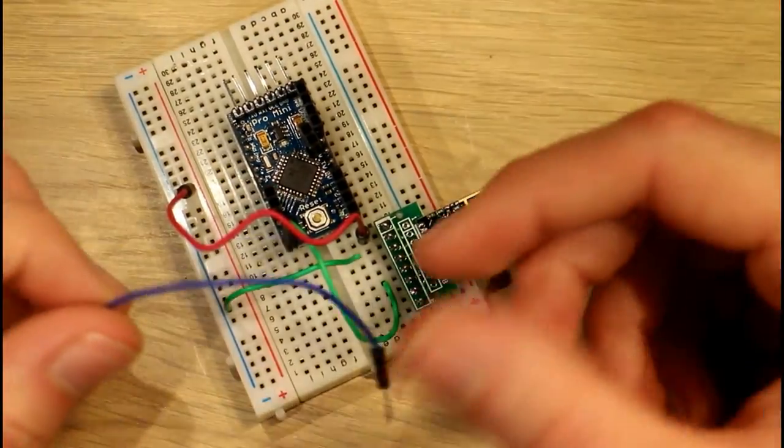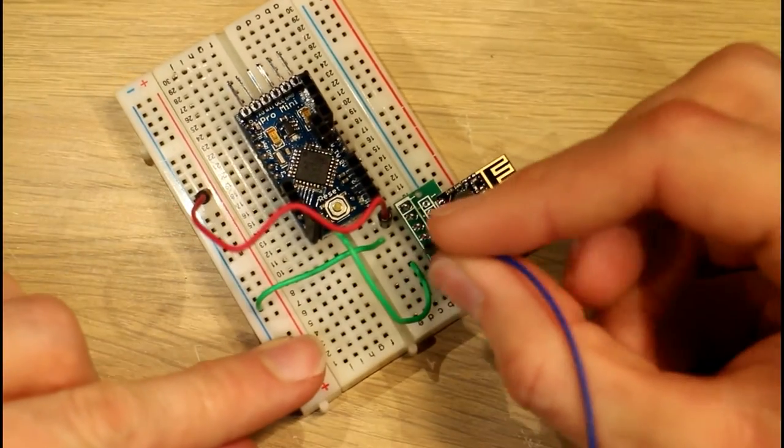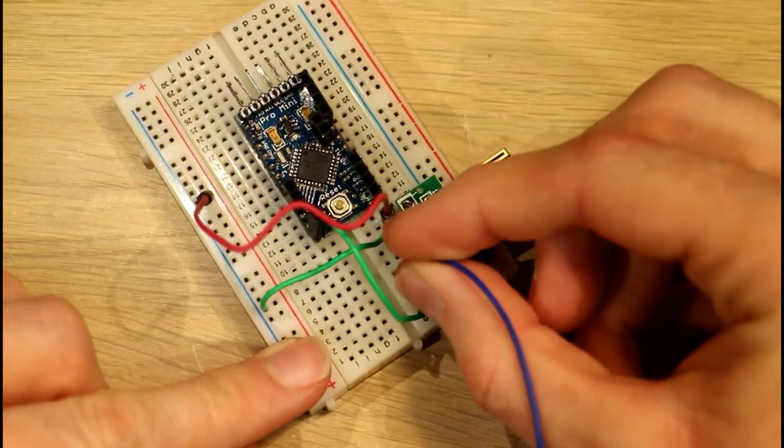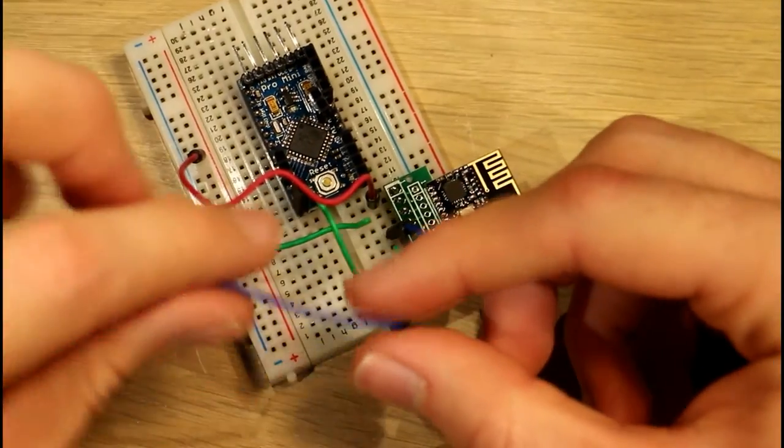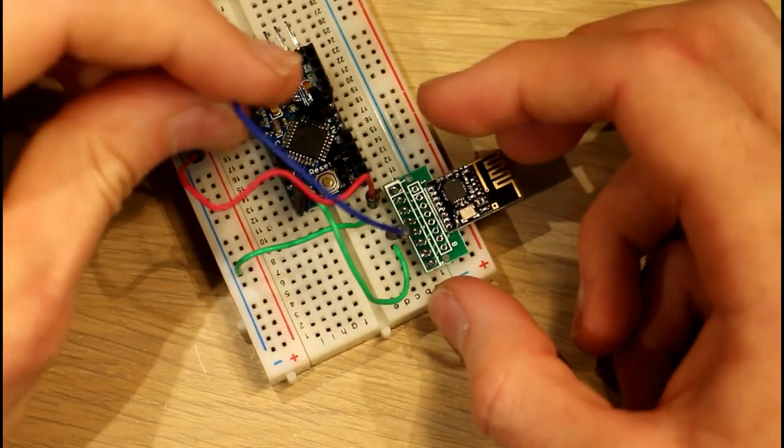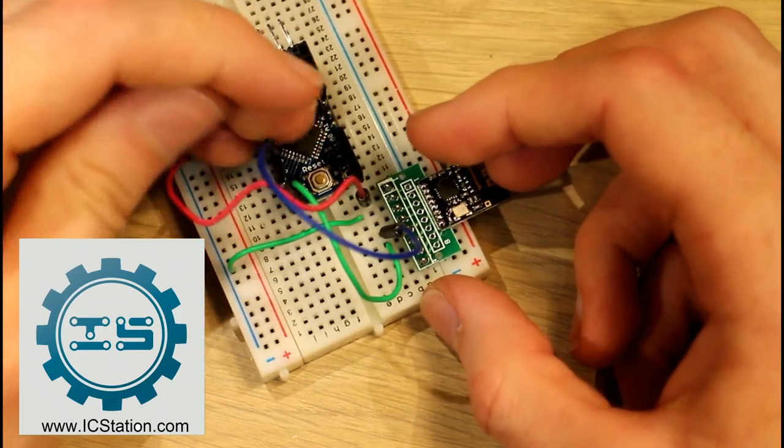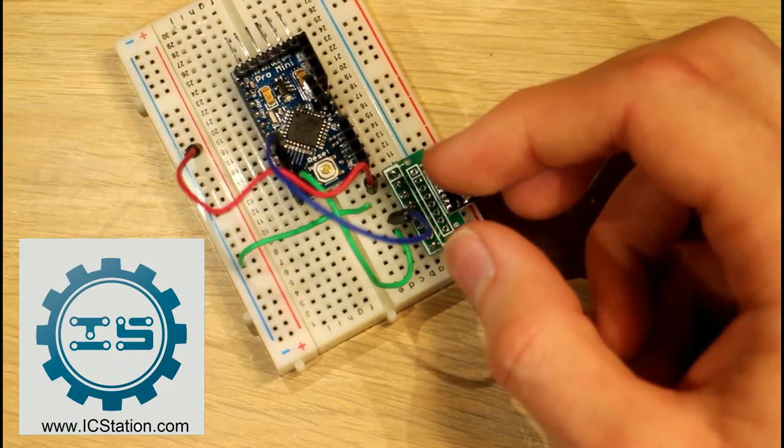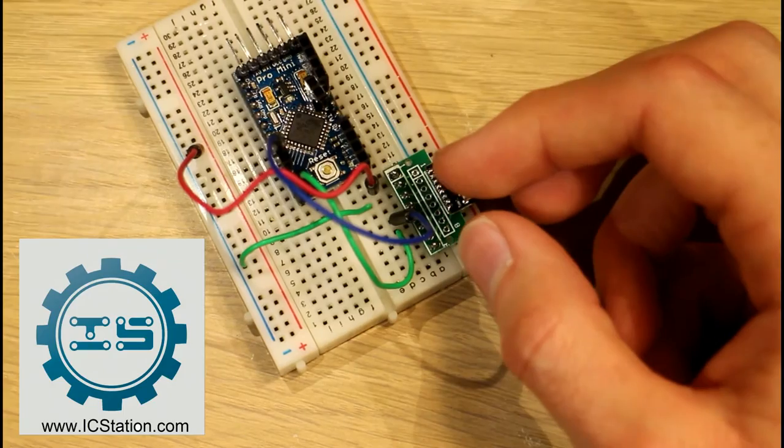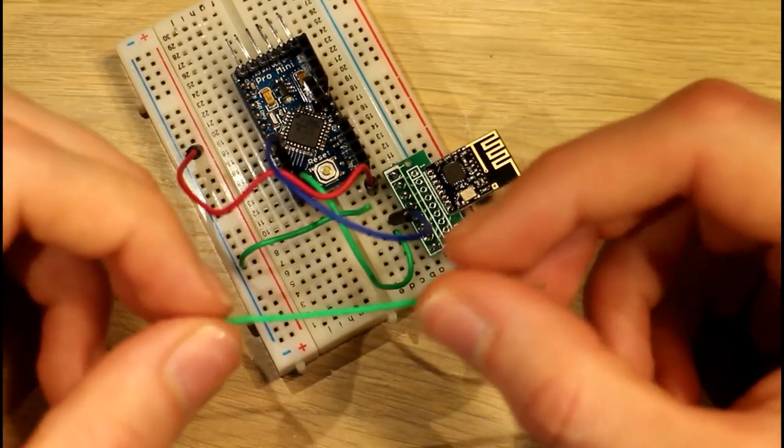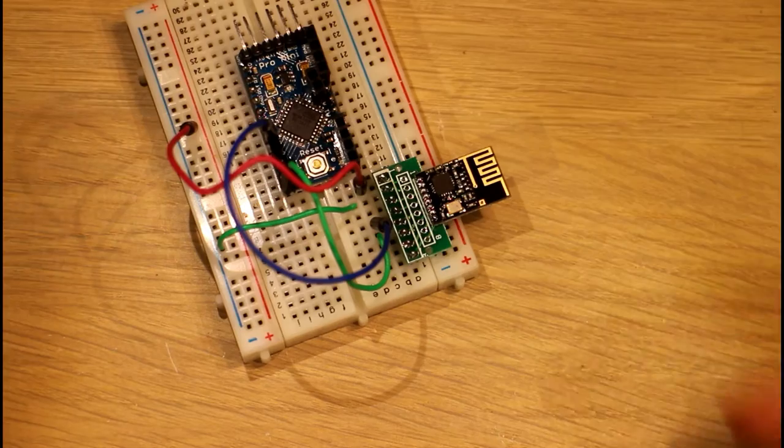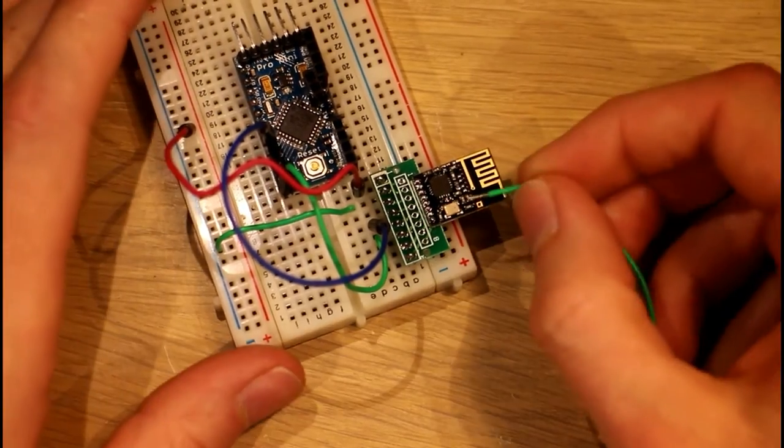So that's the IC station header adapter board. If you like that product you can head on over to IC station, there should be a link in the description and as well as that there should be a code so you can get a discount on products when you go over there. Like I said I think it's a good idea to keep modules like this ready to be plugged into the breadboard when you want it.